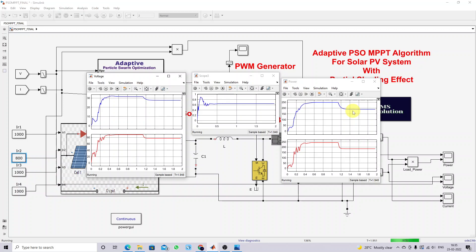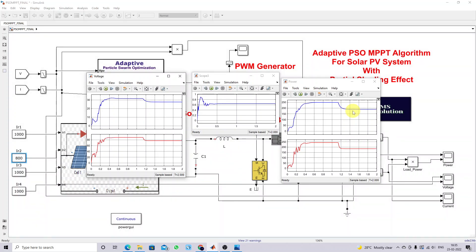This is the working of the adaptive PSO MPPT algorithm for solar PV system under uniform and partial shading conditions. Thank you so much for watching our videos. Kindly subscribe to our channel and also click the bell icon for notification about upcoming videos. Thank you so much.